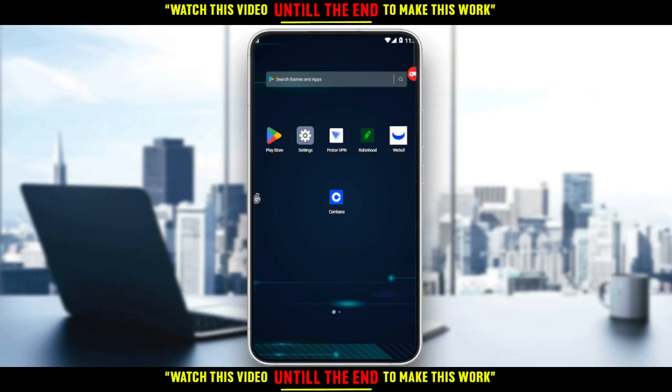If you don't have it, you would like to go and download it through the Play Store if you're using an Android, the App Store if you're using an iPhone, or any other store you could possibly be using. Then open the application and click on 'Getting Started' to create your account. If you don't know how to do that, just check one of our videos on this channel on how to register on the Coinbase application.